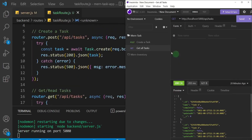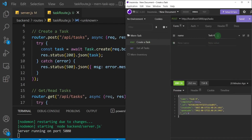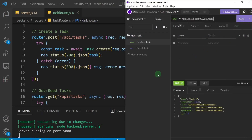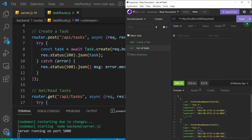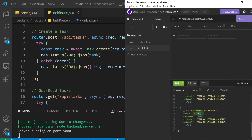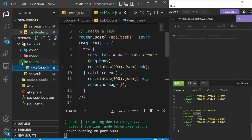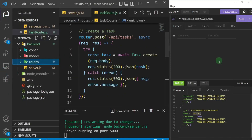Let's go ahead and test it out in Insomnia. First I'll create a new task — this is going to be 'task 5'. I'll send that and see if it works. Voila — we have task 5. Let's test getting all tasks, I'll send that, and we have up to task 5. So we've been able to execute what is known as separation of concerns and separated our routes into their own special routes folder.